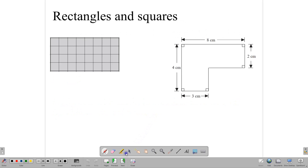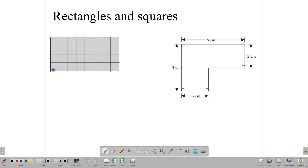We begin by looking at rectangles. Notice here we have a grid — a rectangular grid — divided into smaller squares. Each of these squares we're going to call a unit square. We can count these squares and determine the area of this rectangular region.